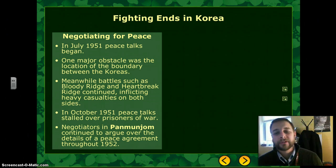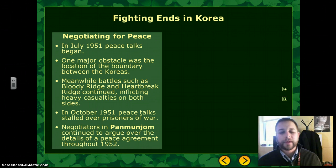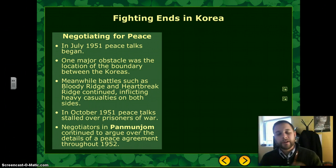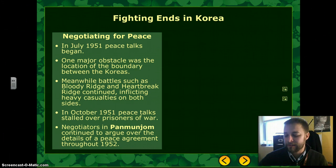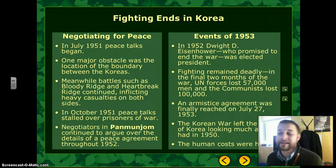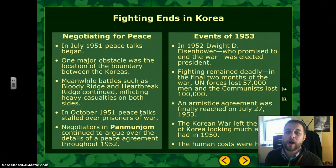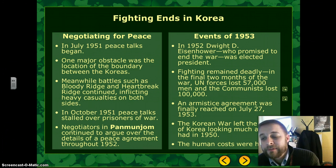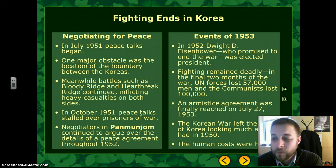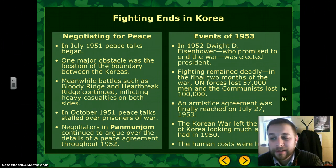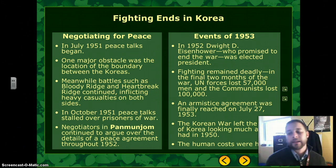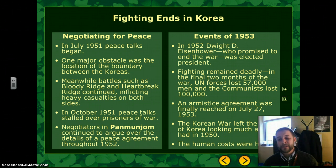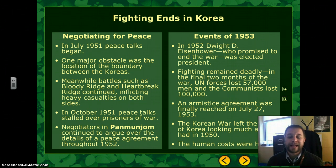In October, peace talks stalled further over the issue of prisoners of war. Negotiations in Panmunjom, North Korea, continued into 1952. Dwight D. Eisenhower was elected president in 1952, running primarily on a promise to end the war, but he wasn't sworn in until 1953. Fighting continued in those final months, with UN forces losing about 57,000 men and the communists losing 100,000 — a massive loss of life in just a couple of months.